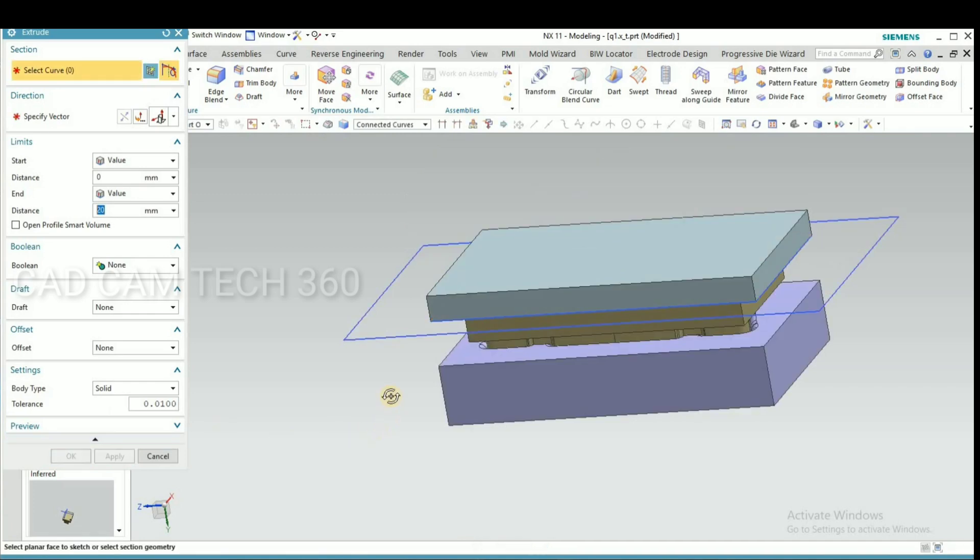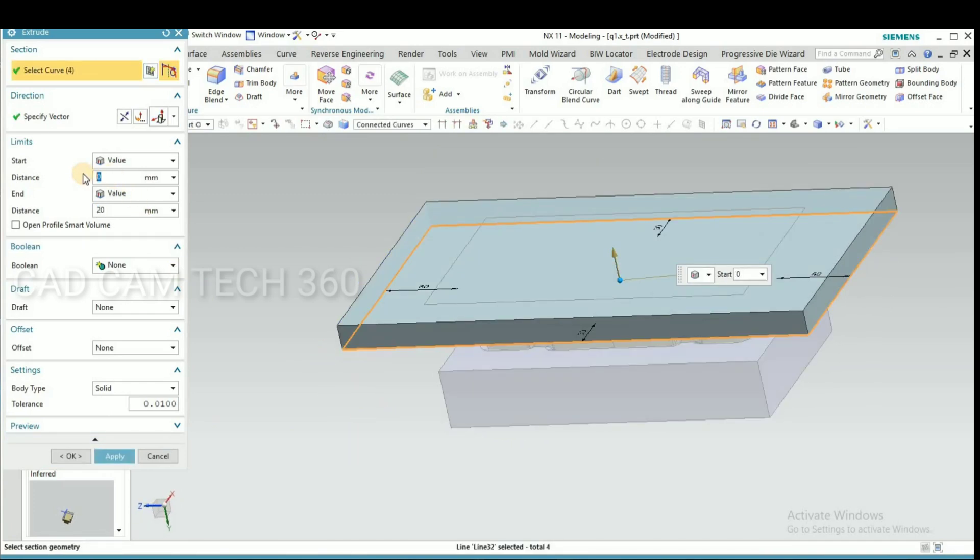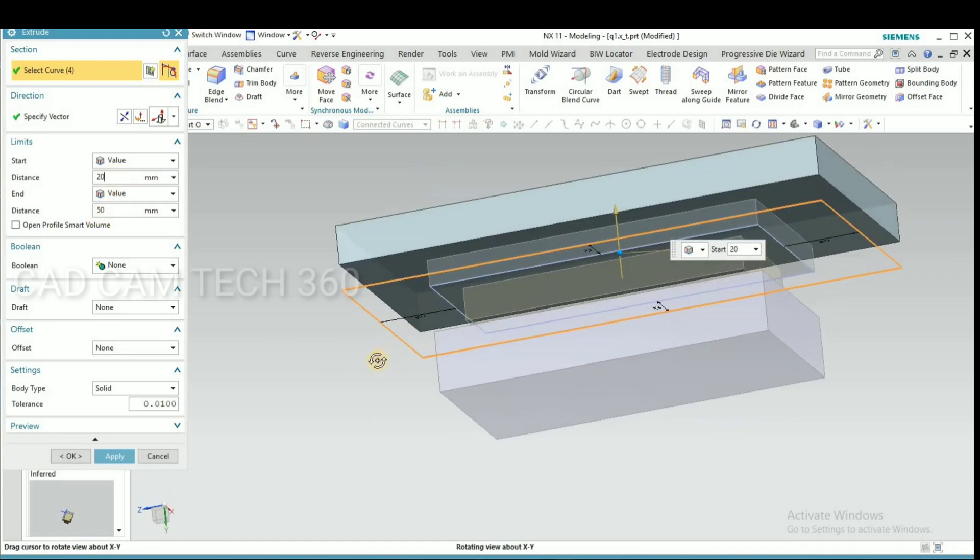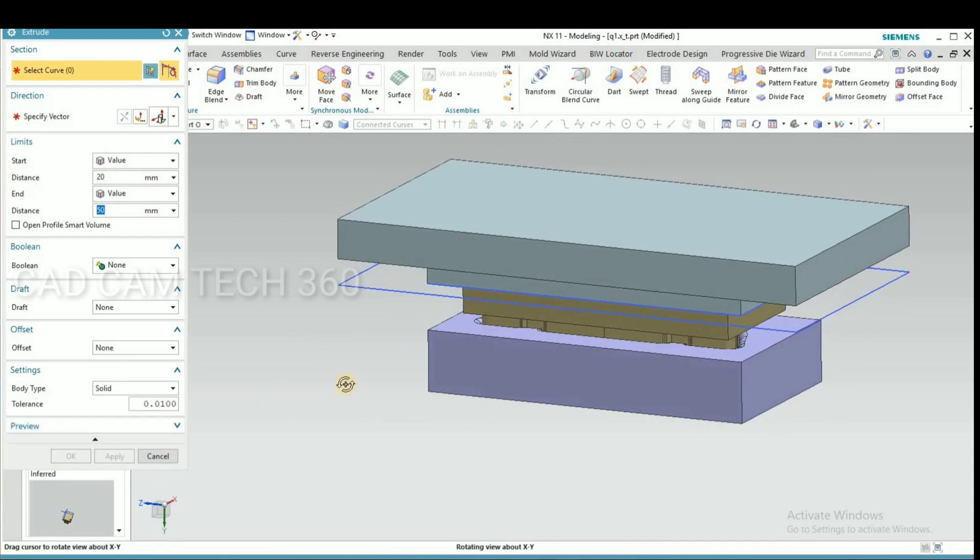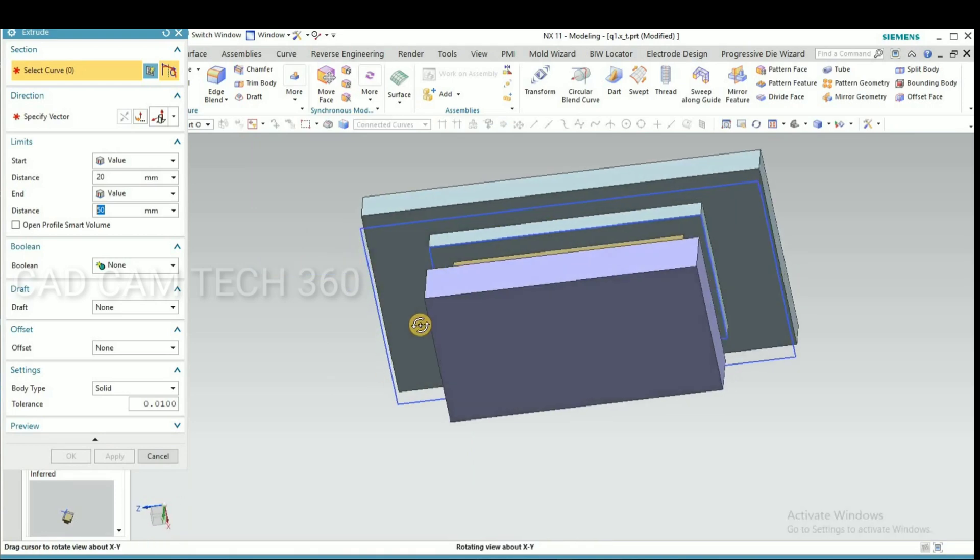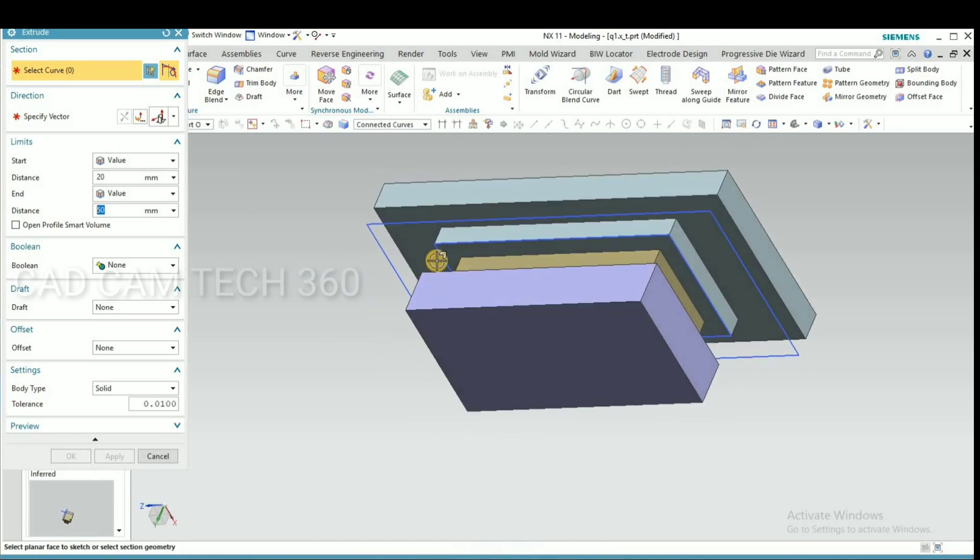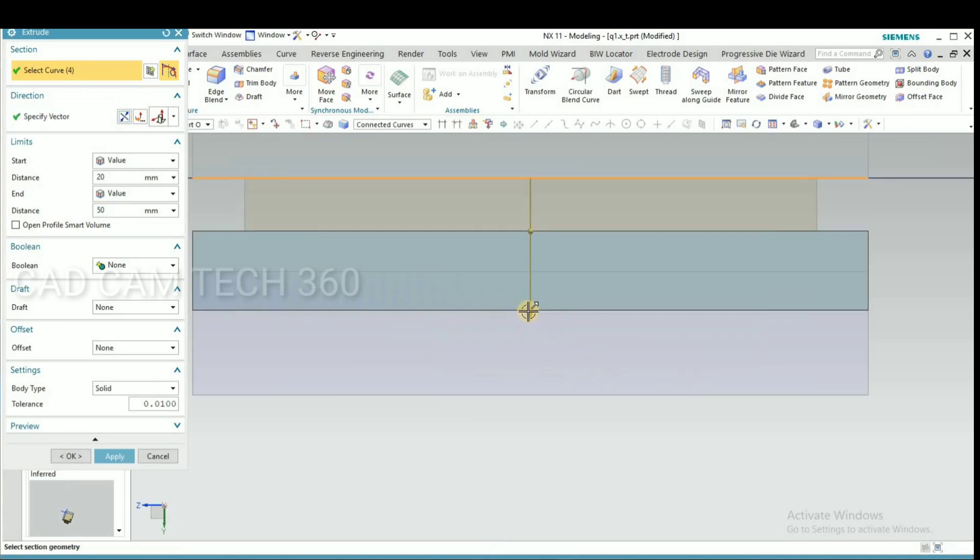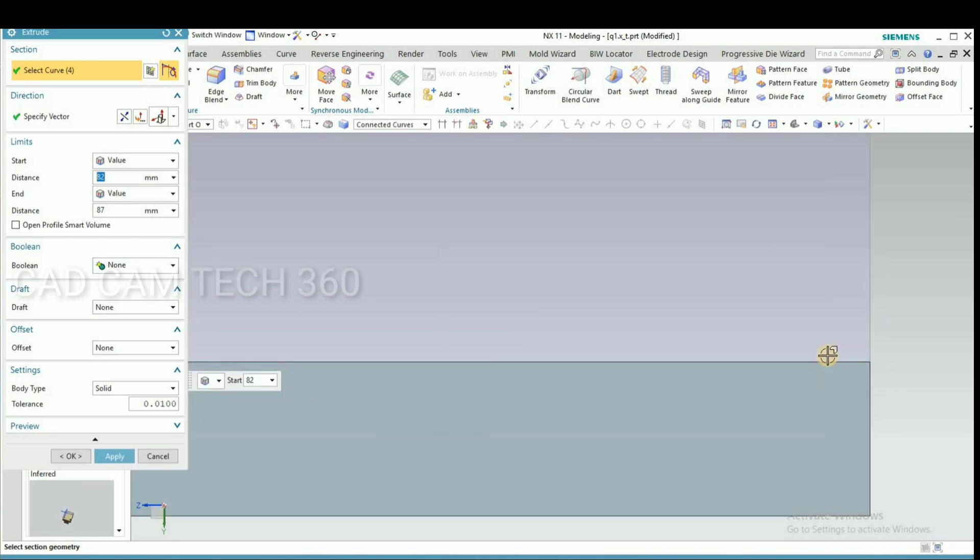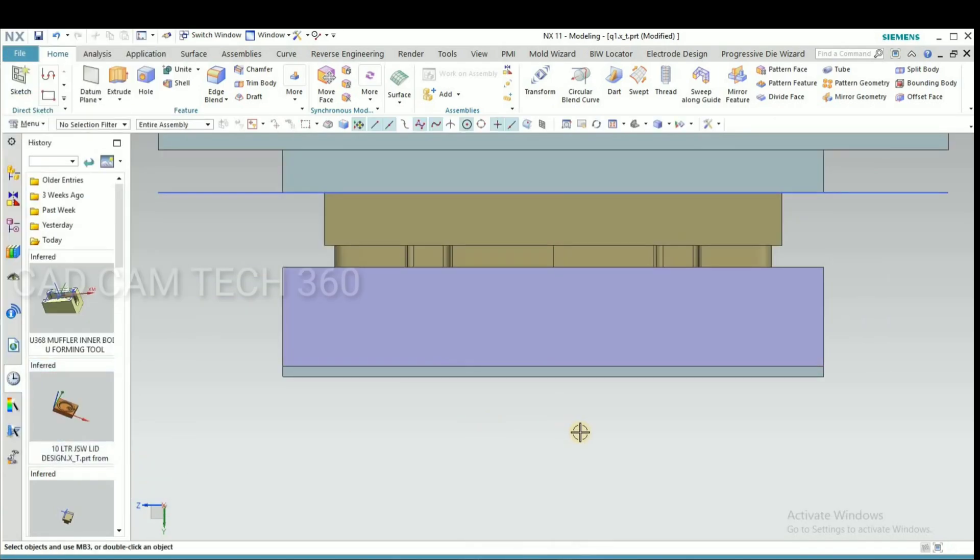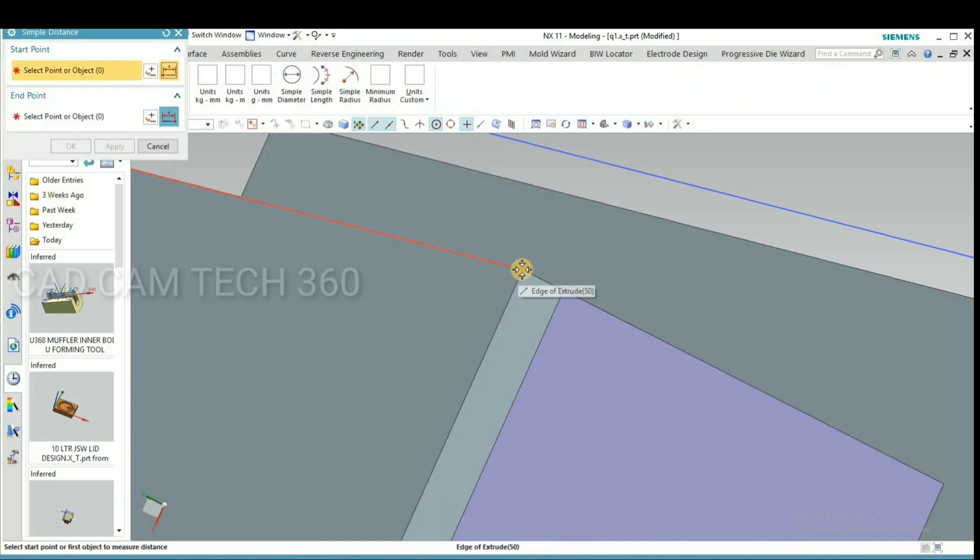This we have to extrude 30mm. Then now we have to make die back plate. We have to give thickness 20mm.